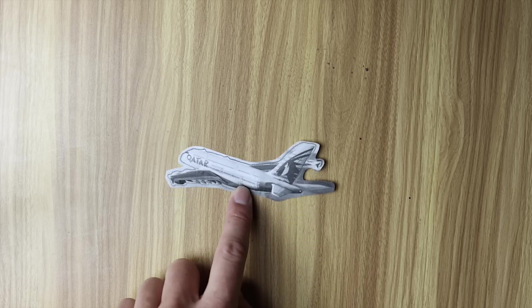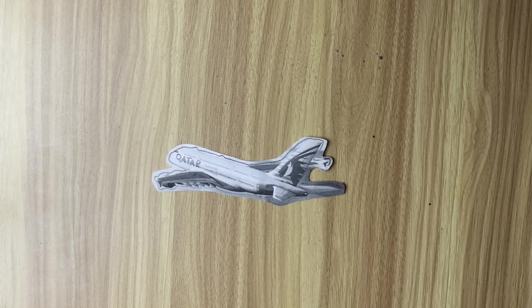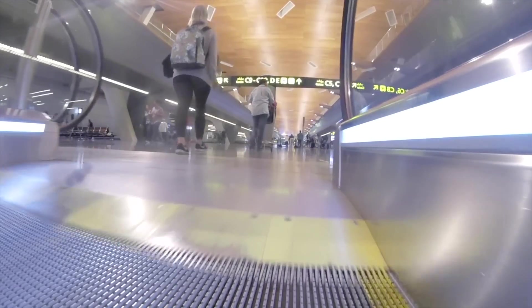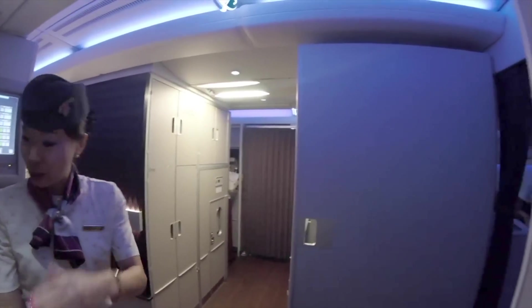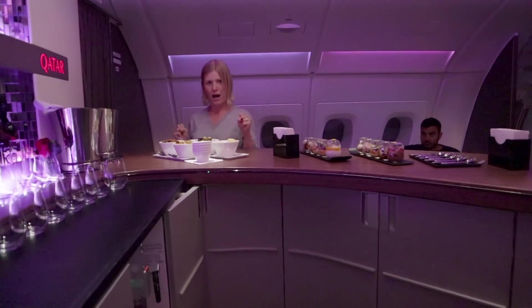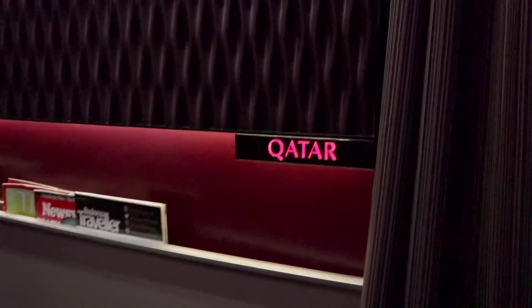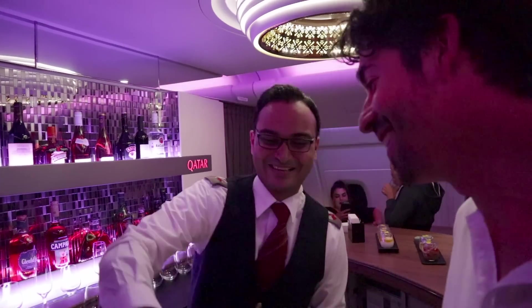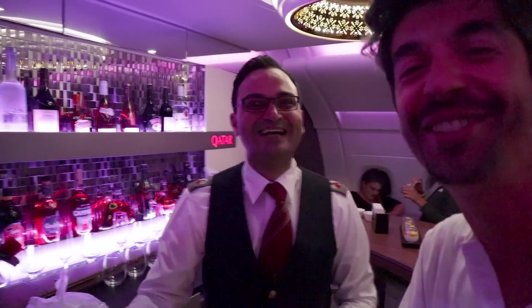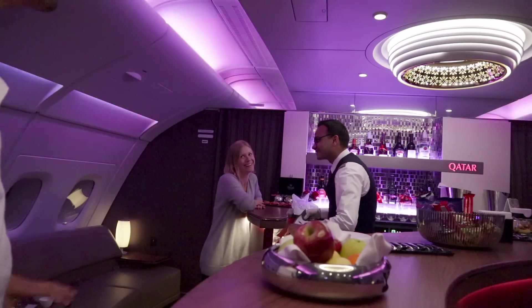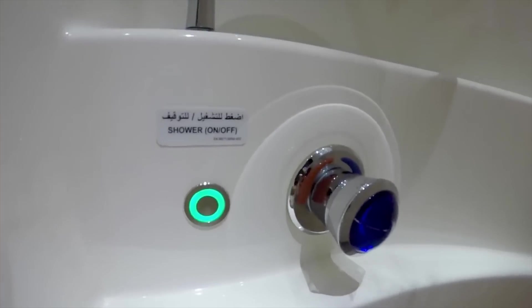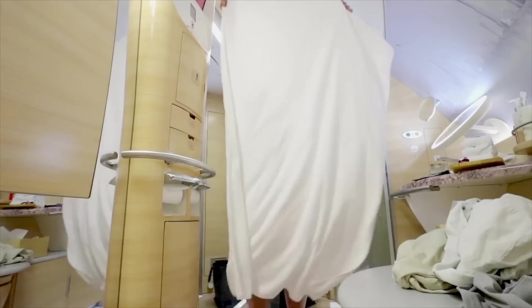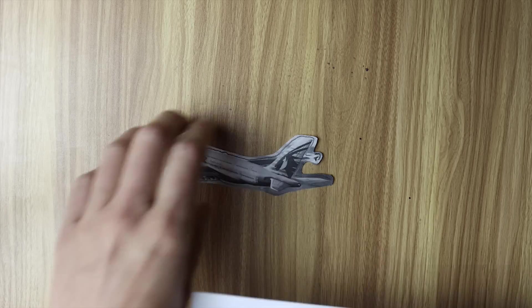Now there's no disputing that the Airbus A380 when it was first released was a technological marvel. It was the world's largest commercial airliner, it was quiet to ride on board, great for passengers, some A380s even had a bar on board. And others had showers. But whilst you can't dispute how technologically awesome this plane was, you can't also dispute how hard it was to cater for.